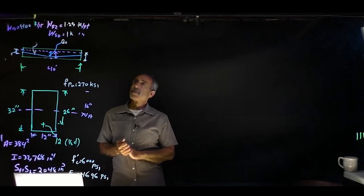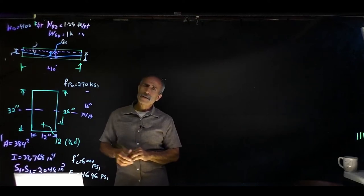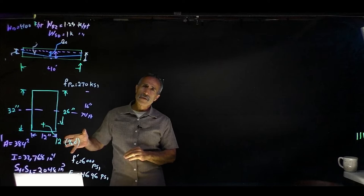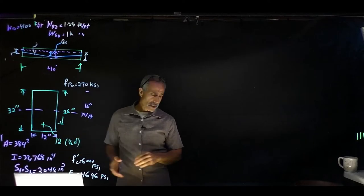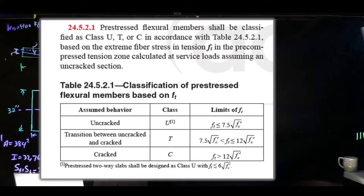Hello and welcome back to another lecture. In this lecture, we're going to continue with the flexural member. We talked in class that the prestressed flexural members came in three different classes, and these classes were identified based on the extreme fiber stress in tension.